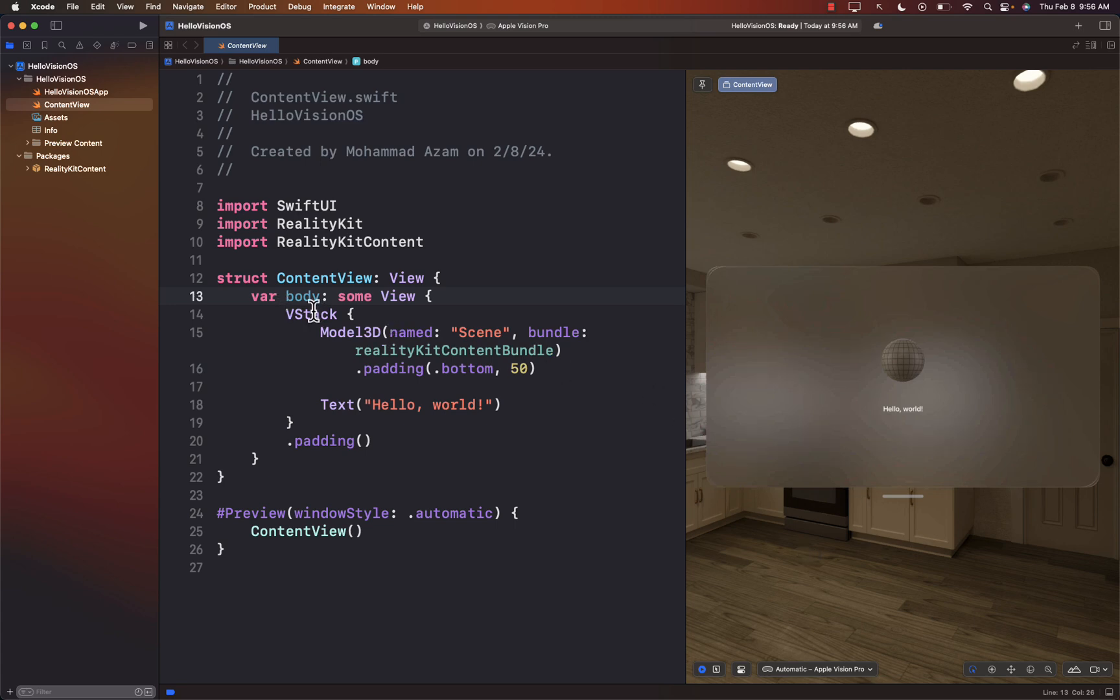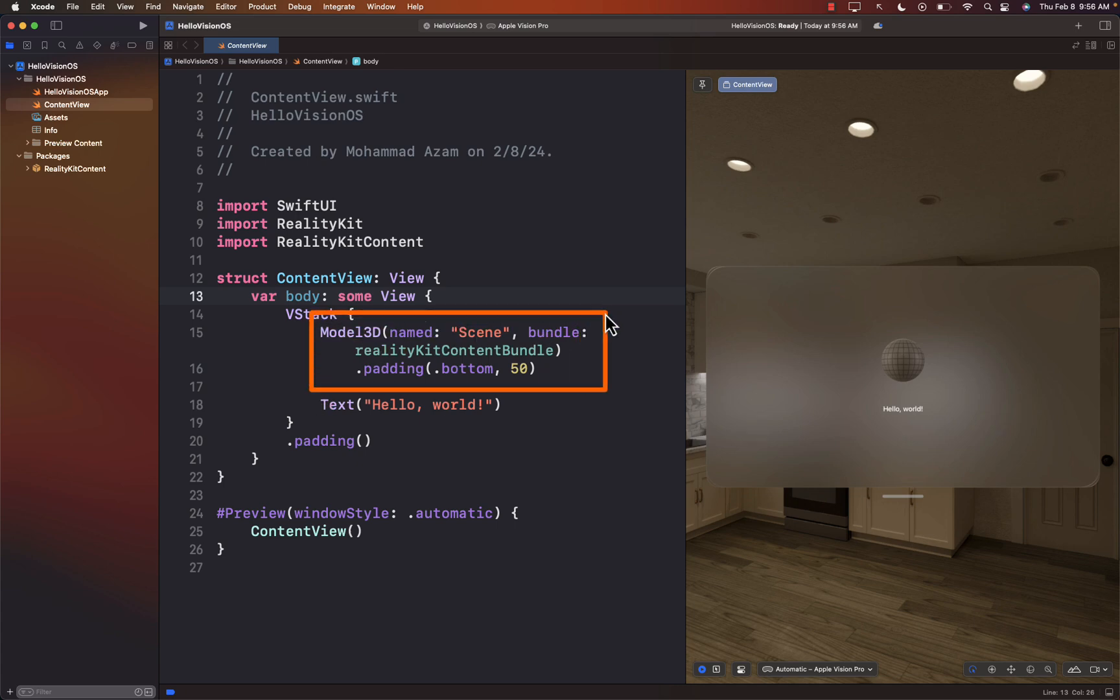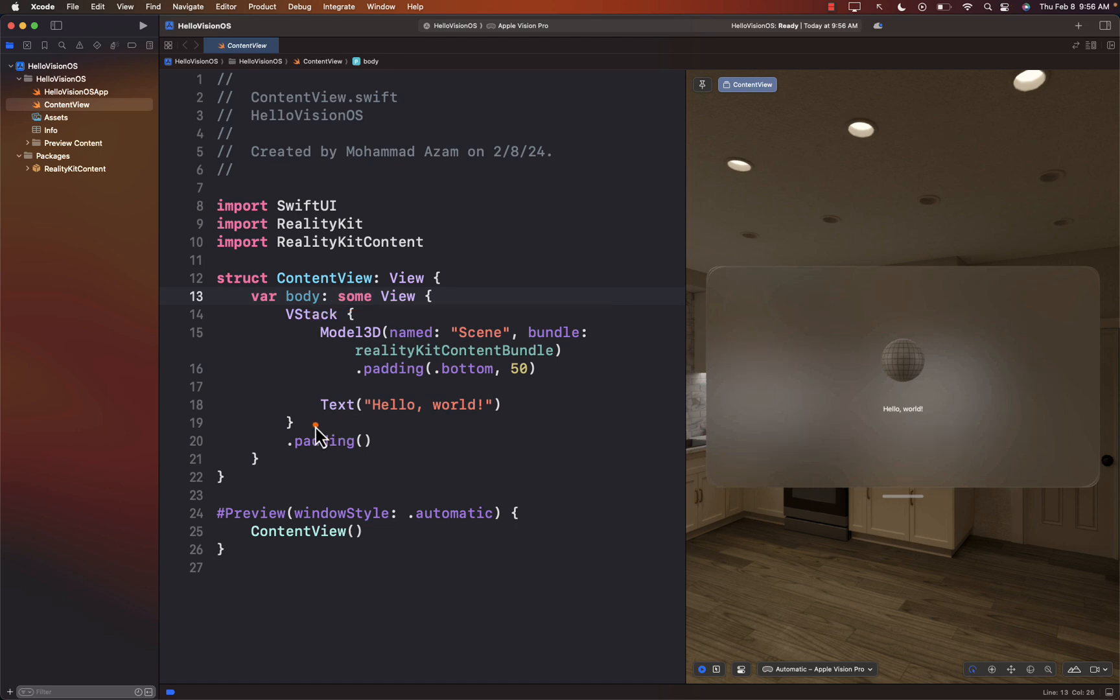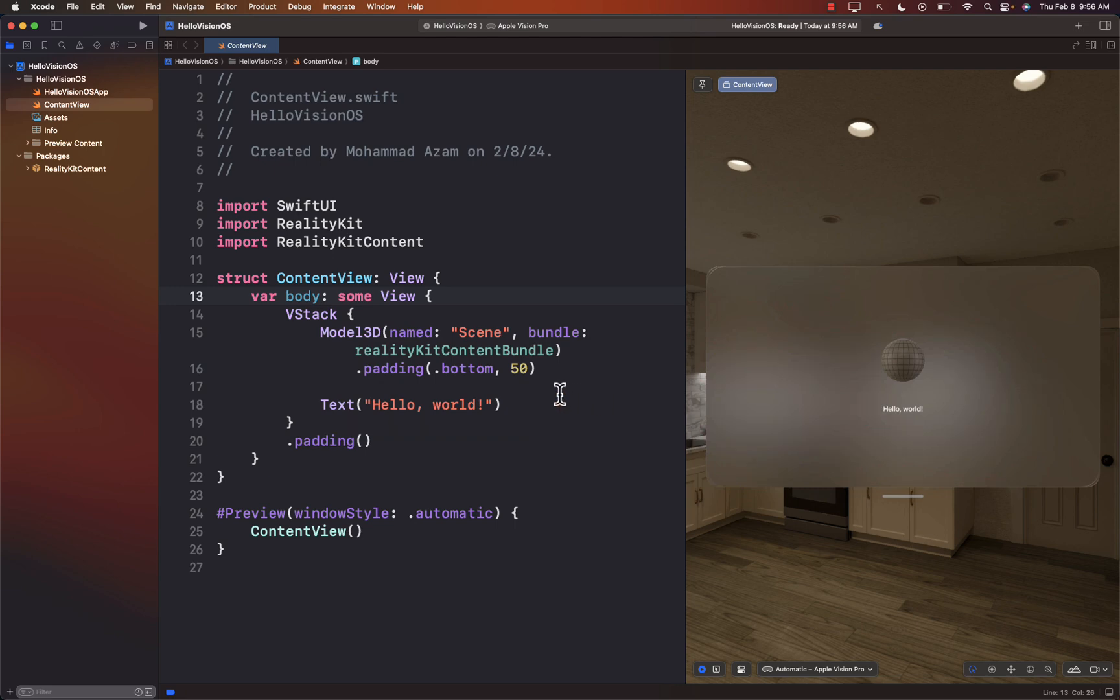Now, we're not really going to go through the code right now. We will cover that later. And I'm also going to be working on a brand new course. And it will be hosted on azamsharp.school about Vision OS. But if you look at the really basic code that they have provided us, the model 3D is creating the globe. And the other one, which is the text, is creating this text. So that's what's going on.